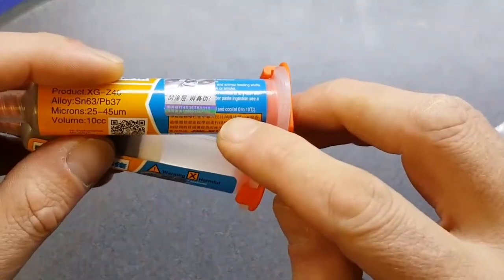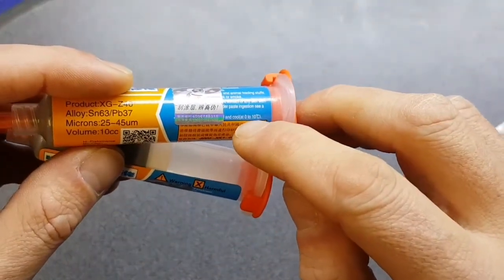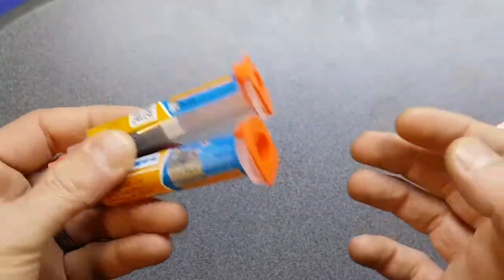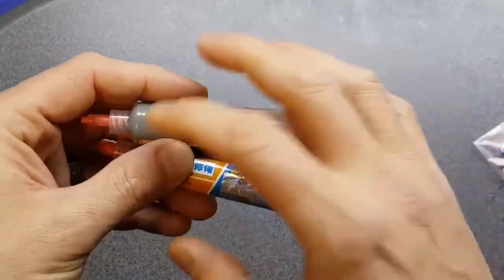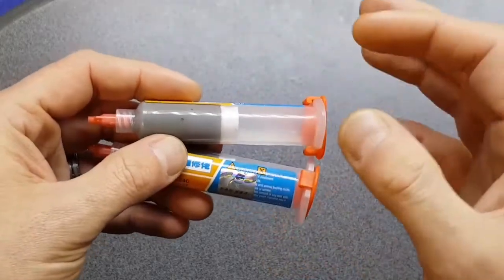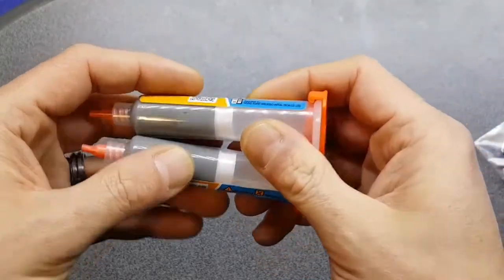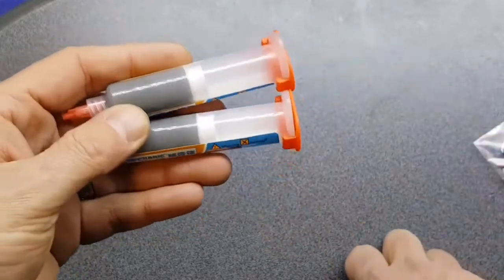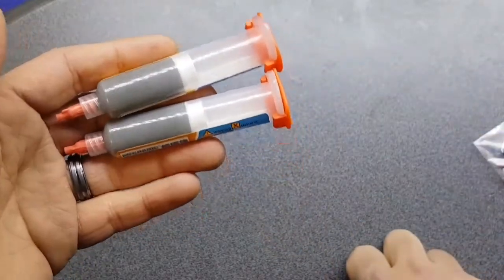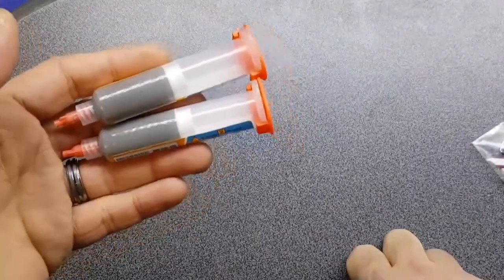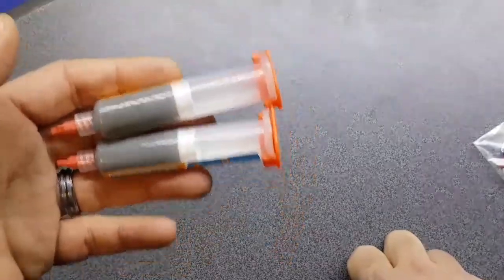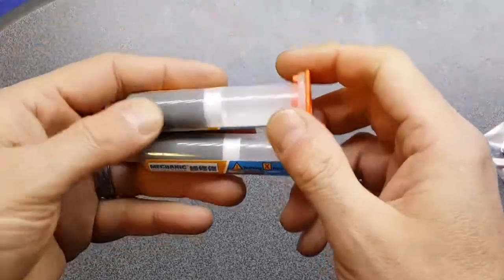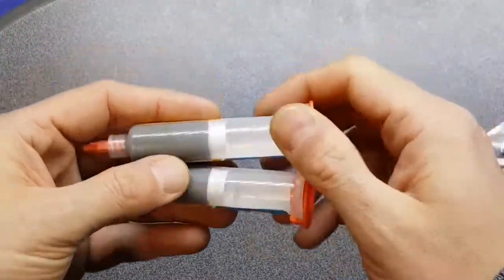It does say on here, store in a cool place between 0 and 10 degrees. So your average workshop should be cool enough. I wouldn't recommend keeping it in the fridge, although some people do suggest you keep it in the fridge. But I will not be putting it in the fridge with my children's food and drinks. If you're going to keep it in the fridge, I suggest you get one purely for your workshop, and you could probably keep some beers or something in there as well for when the wife's away.